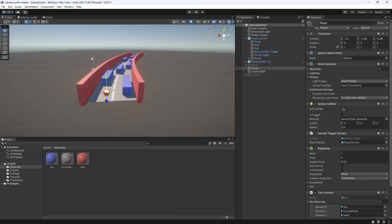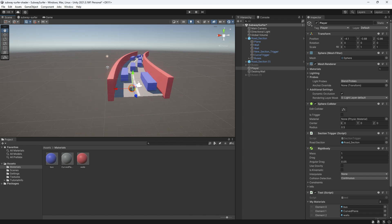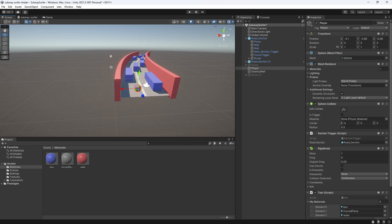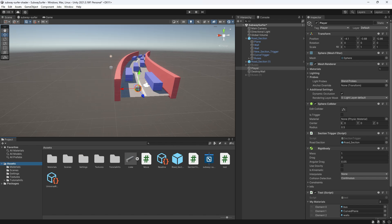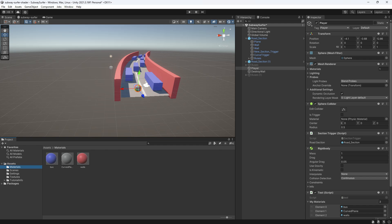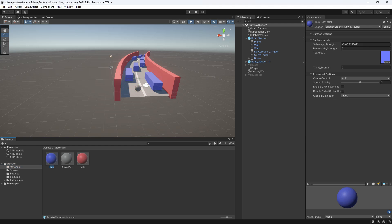So let's take a look real quick at what we have. So I have these three materials that I've made that are being controlled by the curve shader for the road, the buses and the walls.